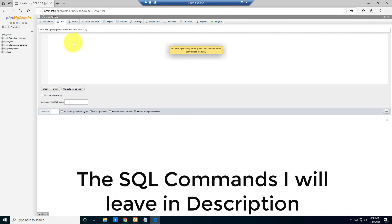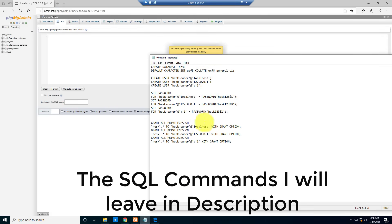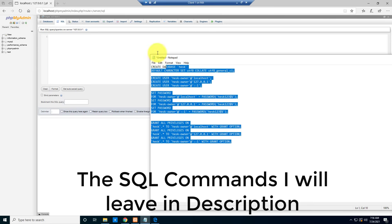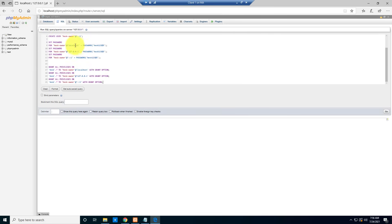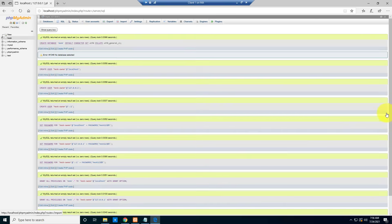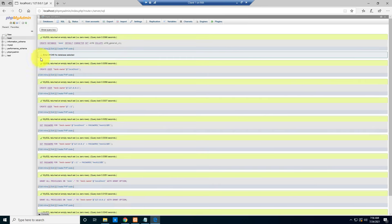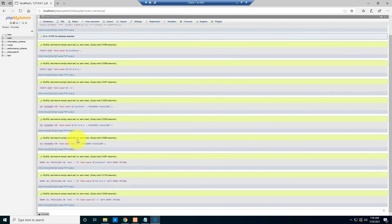You're going to configure the database using a SQL command. Just copy the command and paste it here, then click Go. You can see everything is configured with no errors — everything is set up correctly.